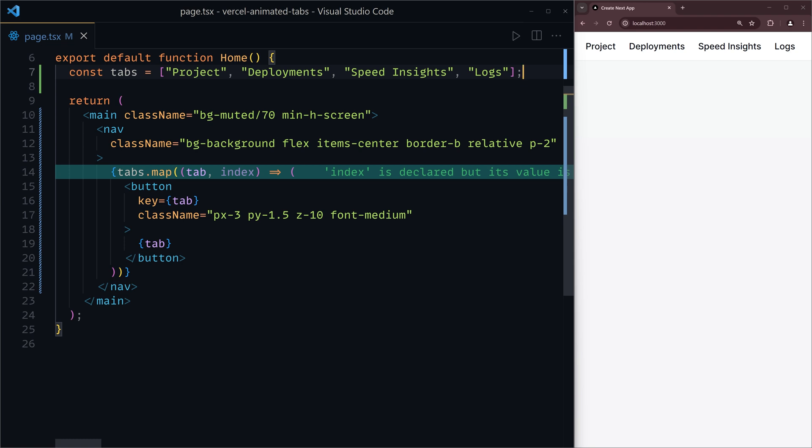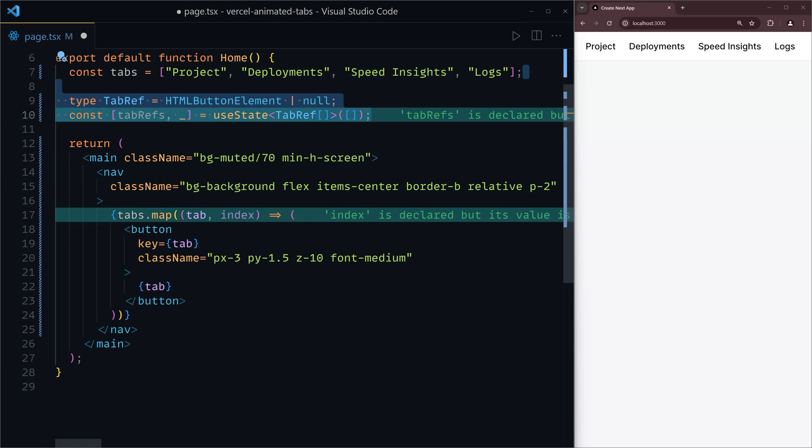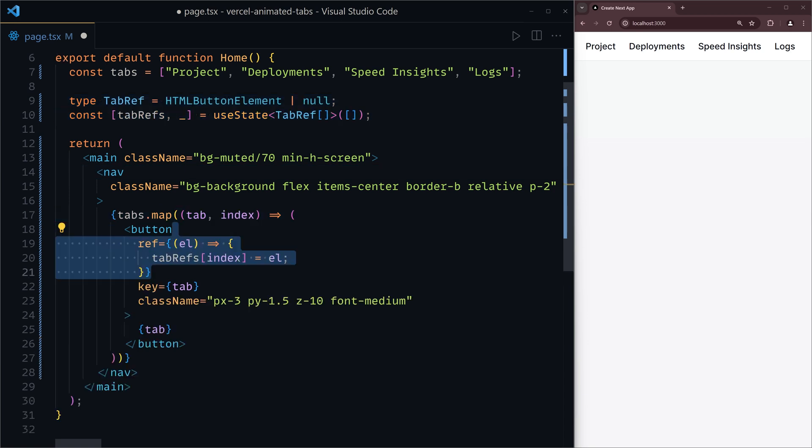Following the steps from our earlier visualization, we know that the first thing we need to do is to store some references to the tabs, and we'll do that using the useState hook and make sure that each element adds in its ref.